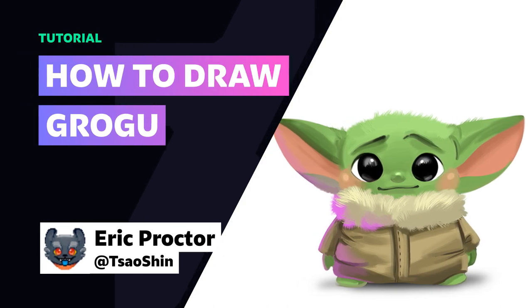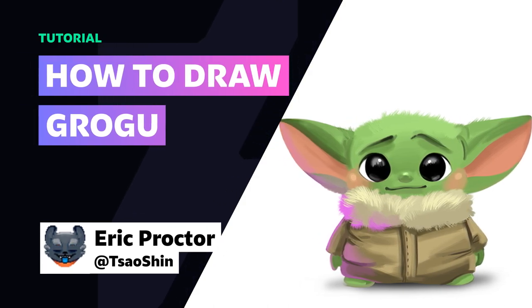Hey there, I'm Eric Proctor. I'm an artist based in the US and today I'm going to show you how to draw a cute Grogu, otherwise known as Baby Yoda.